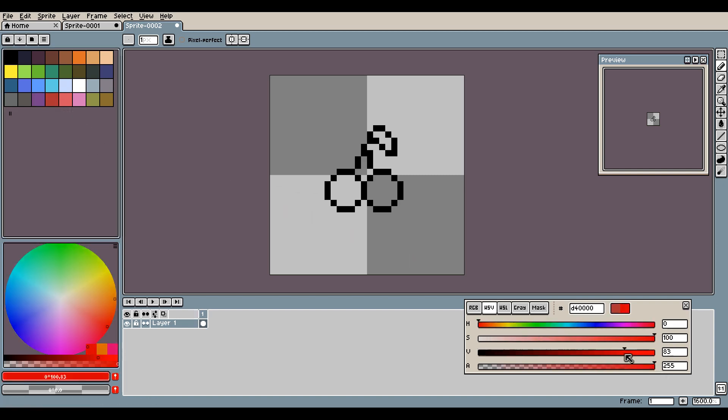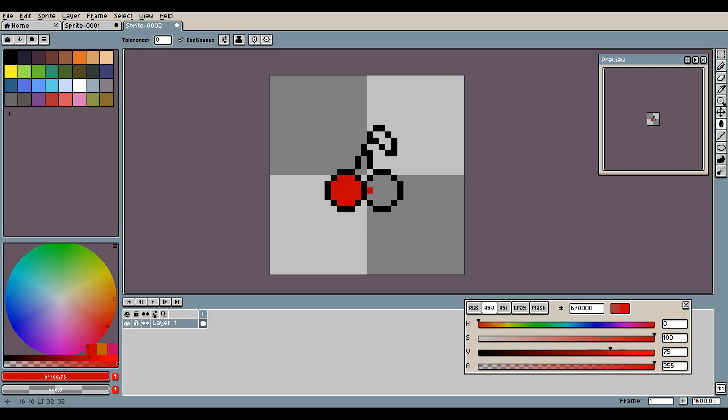Once you are comfortable with your linework, then it's time to move on. It's time to start adding some color. Just start with the flat colors at first. Don't bother with shading, just concentrate on your linework and flat colors.